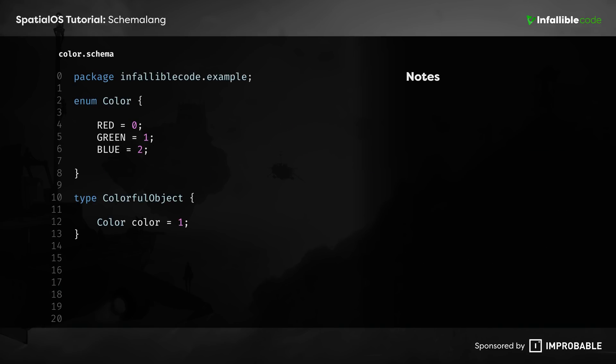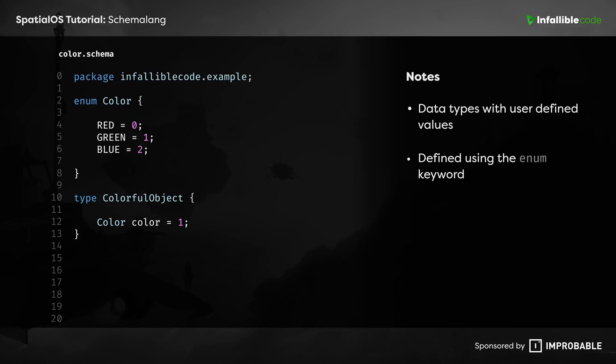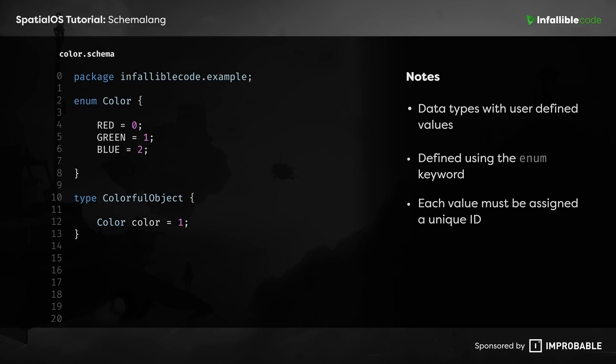Next up, SchemaLang wouldn't be complete without enumerations. Enumerations are data types that contain a set of user-defined values. They're defined using the enum keyword. Again, they're pretty straightforward. The only thing you really need to know is that each user-defined value must be assigned an ID that's unique to the enum.